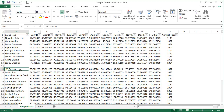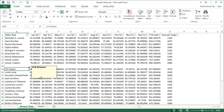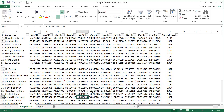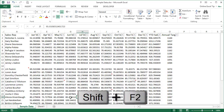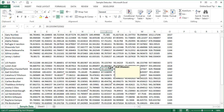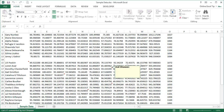Last but not least, to insert comments in the active cell use Shift+F2. You can add comments in any cell by going there and pressing Shift+F2. In case you want to edit a comment, you can go to that cell and press Shift+F2 again, which is also used to edit a comment in any cell.